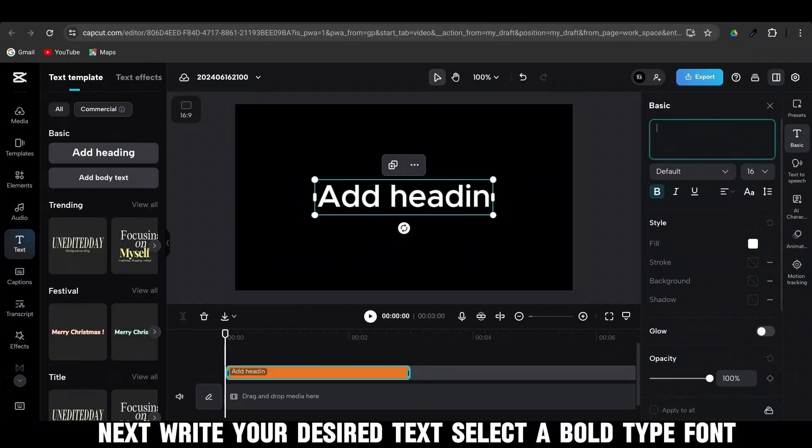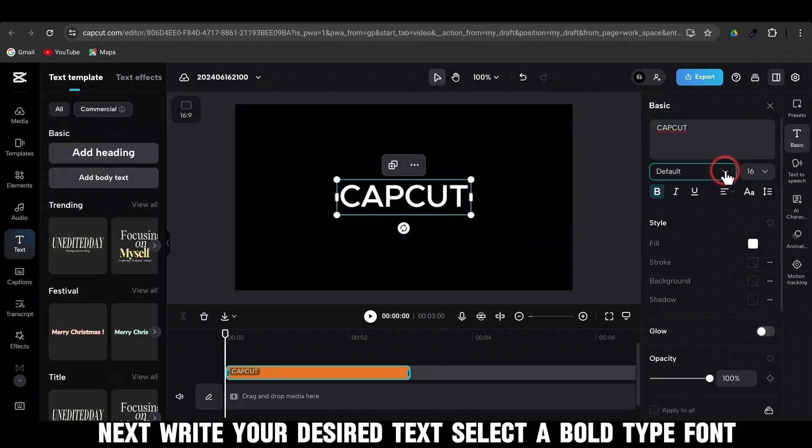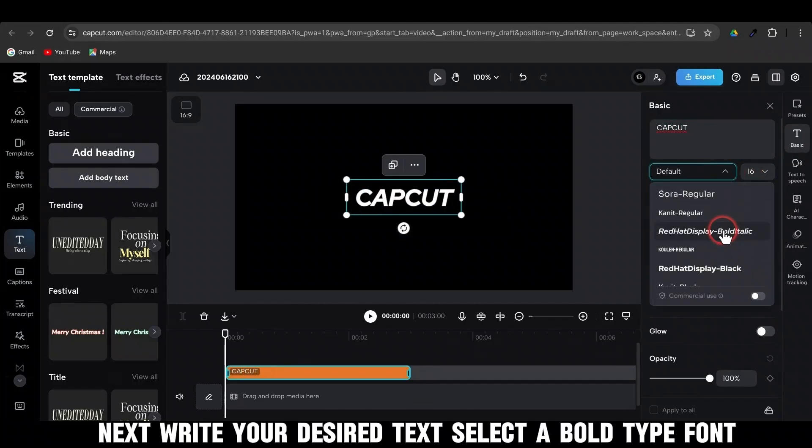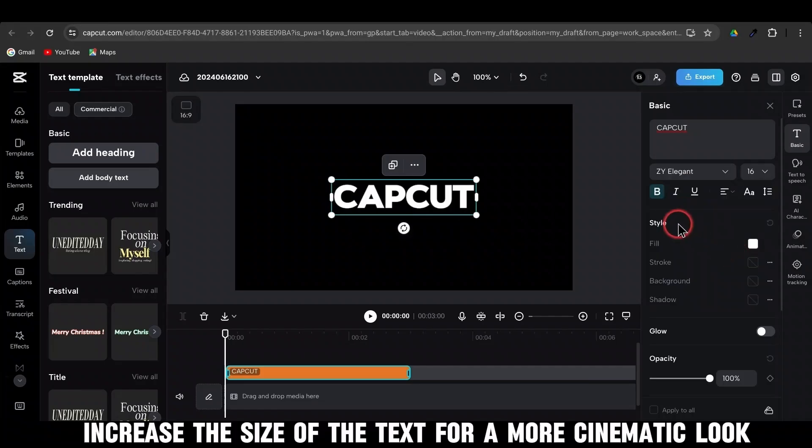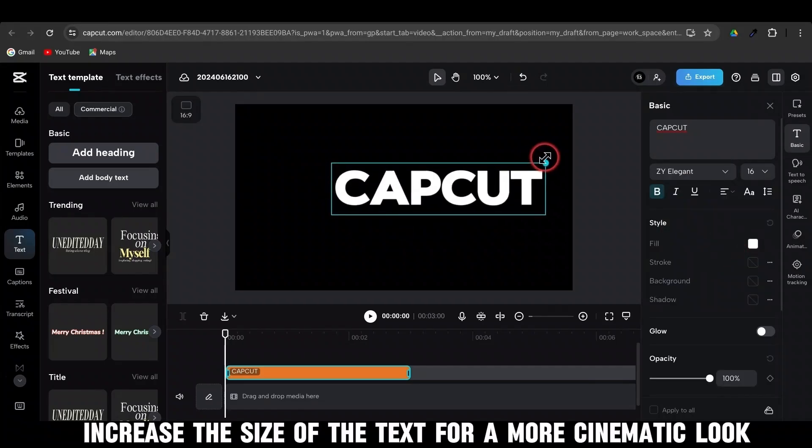Next, write your desired text. Select a bold type font. Increase the size of the text for a more cinematic look.